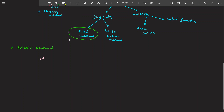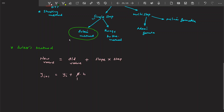In simple terms: new value is equal to old value plus slope into the step. Mathematically, this is written as y_(i+1) = y_i + φ·H, where φ is the slope and H is the step size.